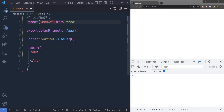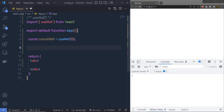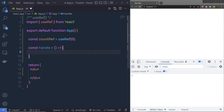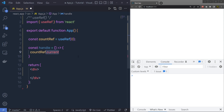Now let's suppose that you want to update the value of this useRef. The initial value right now is 0. I'll create a constant handle function, and inside it I'll say countRef.current — using the current property, you get the current value of this useRef, which right now is 0. I am going to increase the value by 1 when I call this handler function.